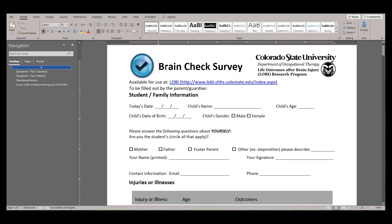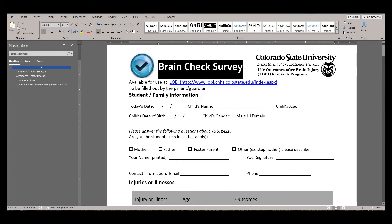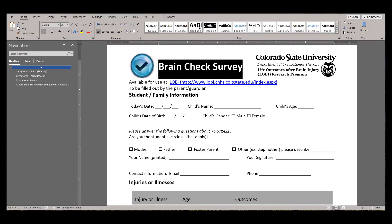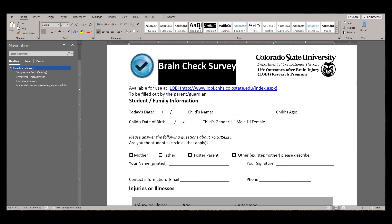First, select the text that you would like to apply the heading level to. This could be the title of a chapter or a section in a paper. Then, select the heading level using the Styles toolbar on the Home ribbon.